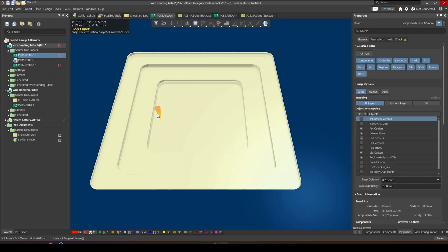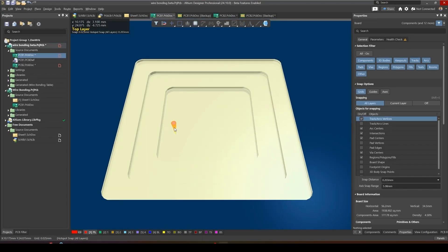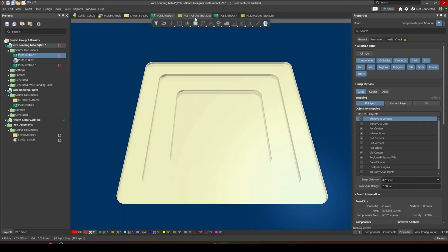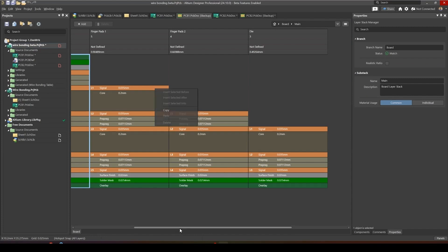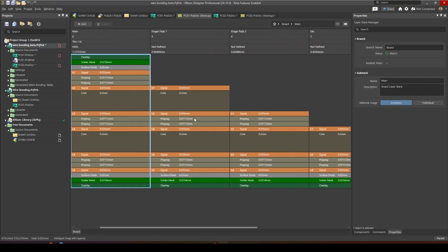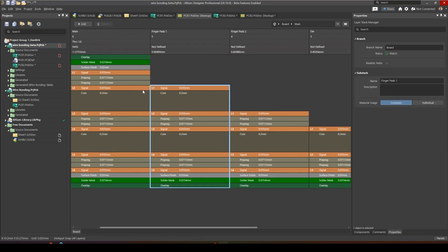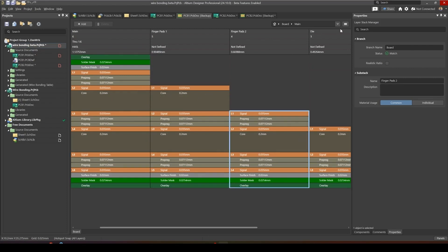The next step is to create cavities. We have three cavities in this design, so we will be creating three individual stackups for these cavities. If we go to the layer stack manager, you'll see that we can create three stackups. Each one begins at the next layer from the previous stack. This mode is enabled by going into the rigid flex advanced mode.